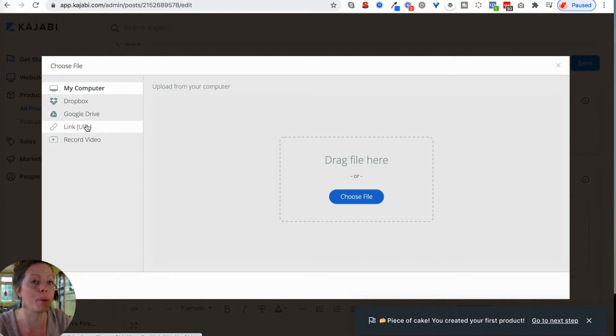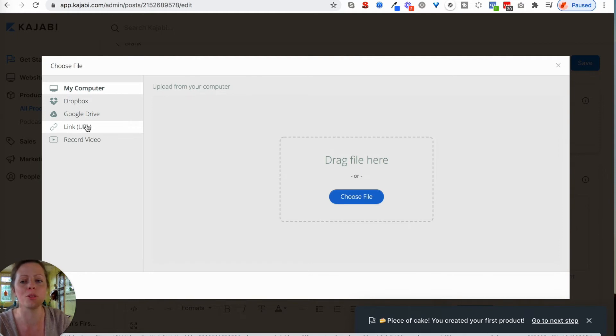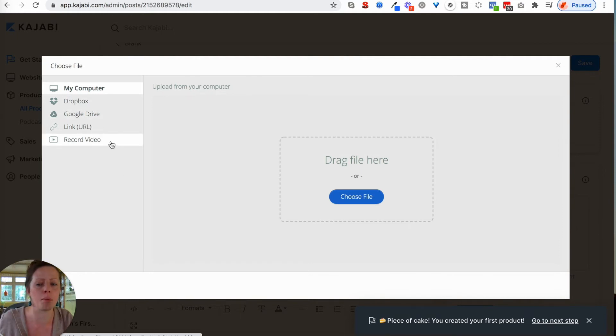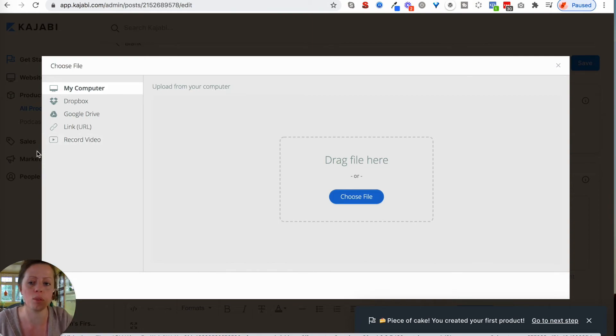Same goes for Google Drive, or by the looks of it, you can record video straight into the product, which I was not aware of. There we go.